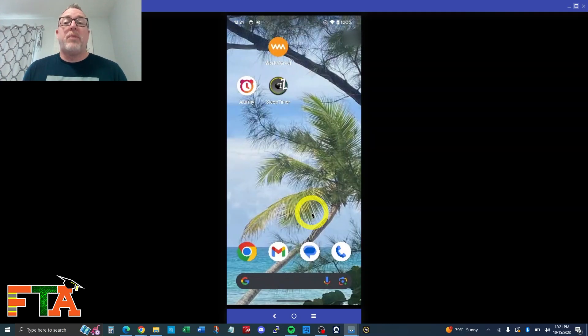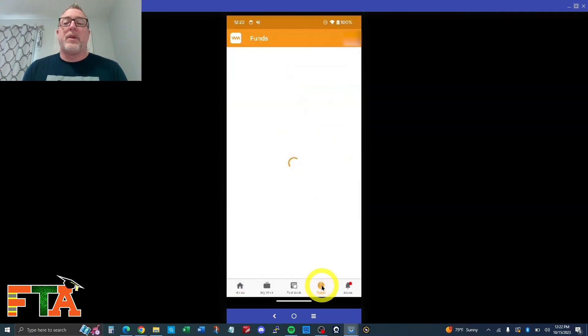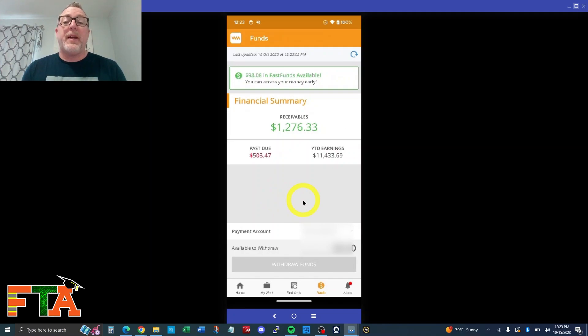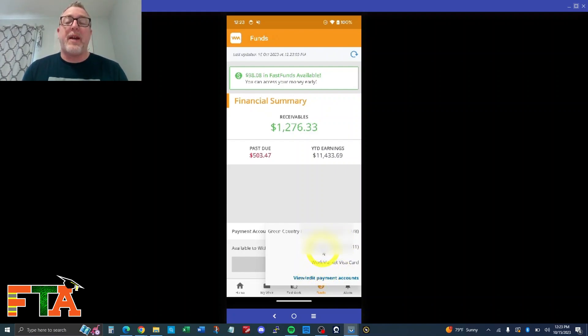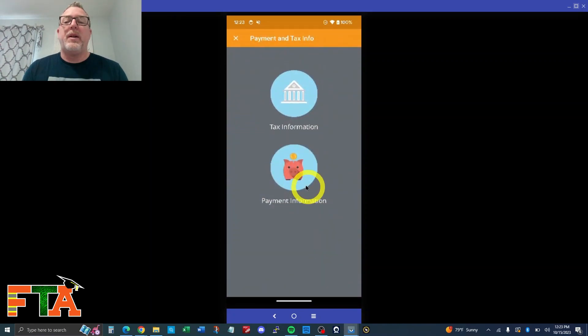To change this from mobile, we're going to go to the Work Market app. We're going to go to funds. Now, if we want to edit our payment accounts, we're going to select this little drop down by our bank. And you can just change to a different account if you already have it added. But if you need to add a new one, you're going to go to view, edit payment accounts.